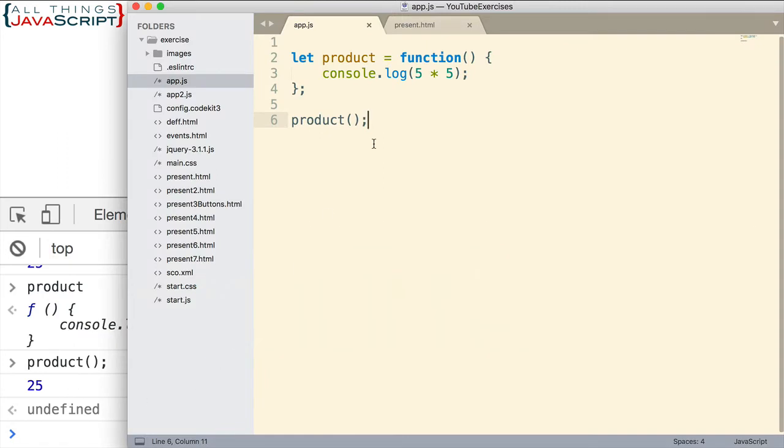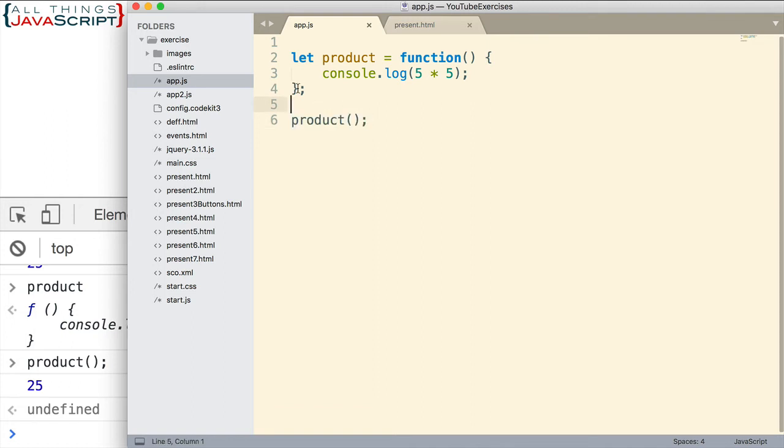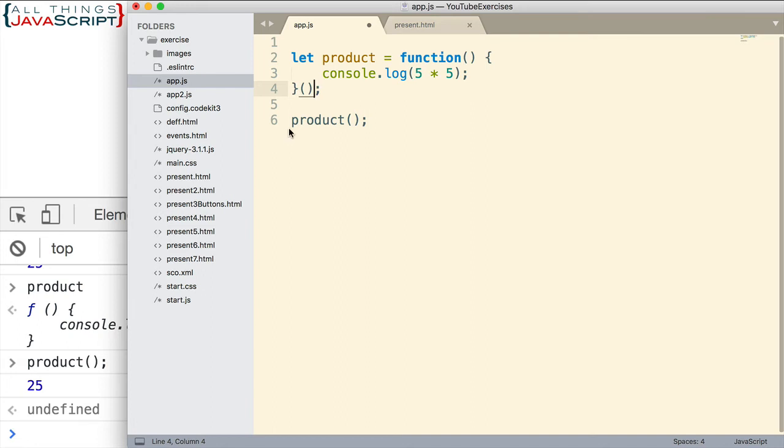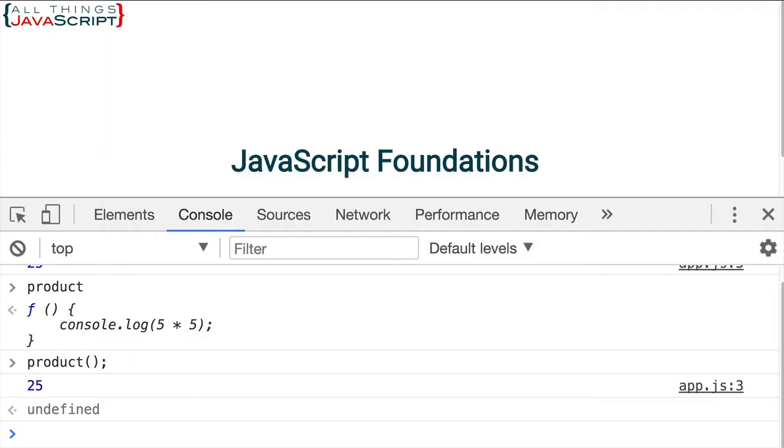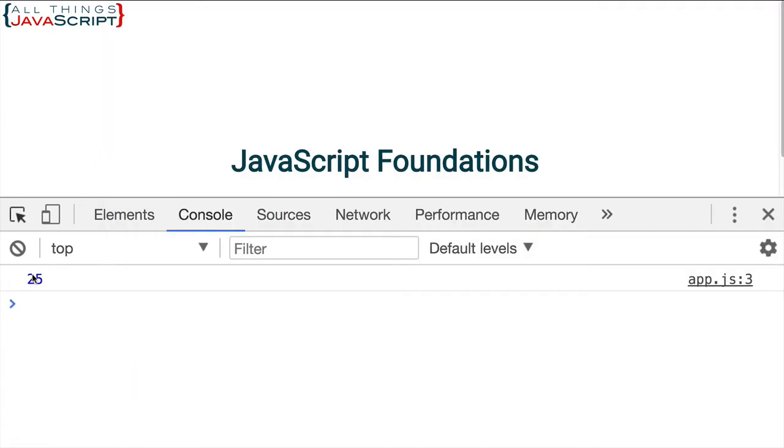Now, what if we wanted to invoke it immediately? What if we didn't want to include this line here? We simply wanted to put parentheses right there after we had defined it. Let's see how that works. Save that. And this time I refresh. I still get the 25. So it is still working.